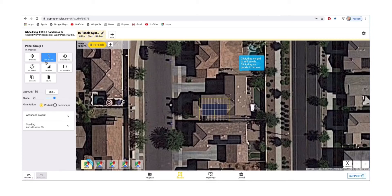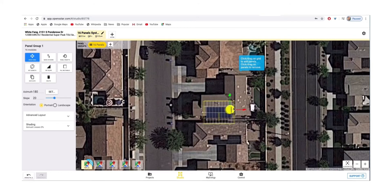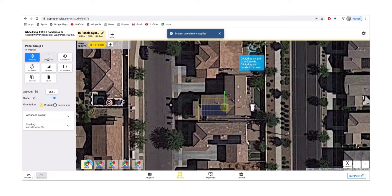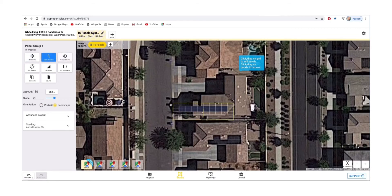If you'd like to move the entire array, click on Move Horizon, click on the yellow dot, and shift the panels as desired. You can also shift the panels up and down with the next button, but I don't find it very helpful. The next button also allows you to put the panels in portrait or landscape.